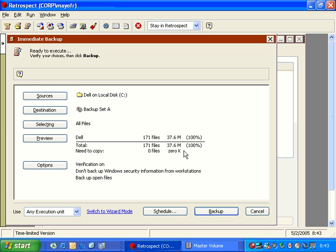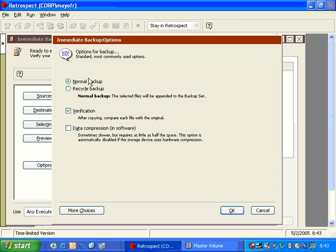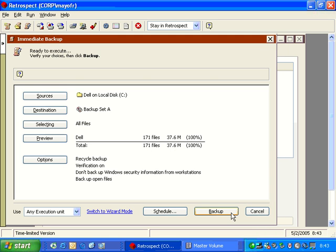Now if I want to reset this backup so that it starts all over again from the very beginning, I can go to options and change it from normal to recycle. And when I click recycle, you'll notice that the preview has now changed to indicate that 100% of the data needs to be backed up.